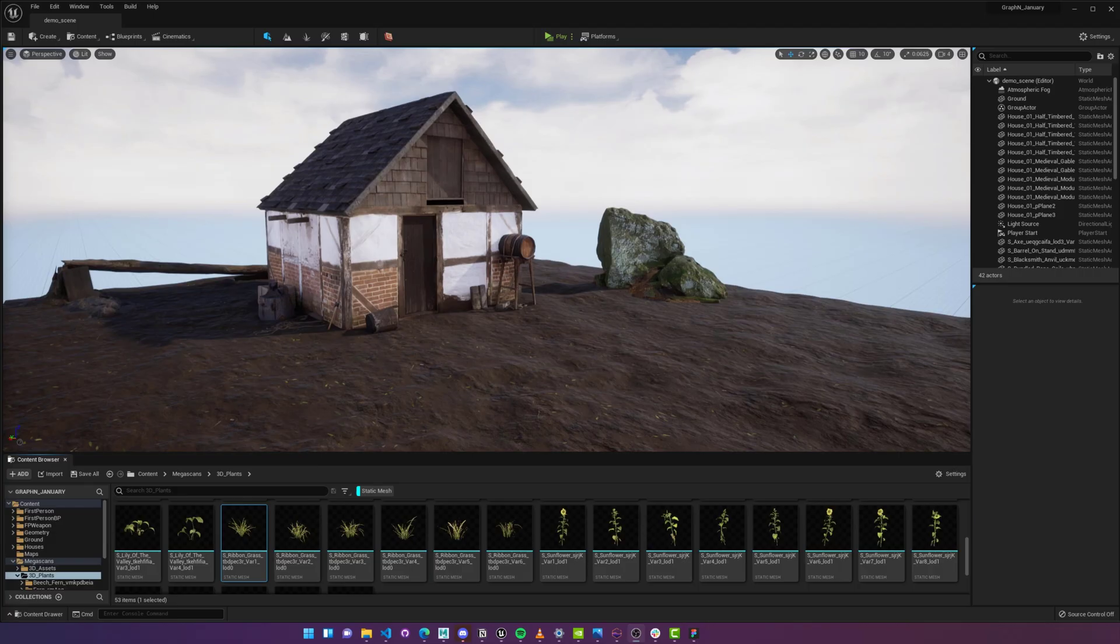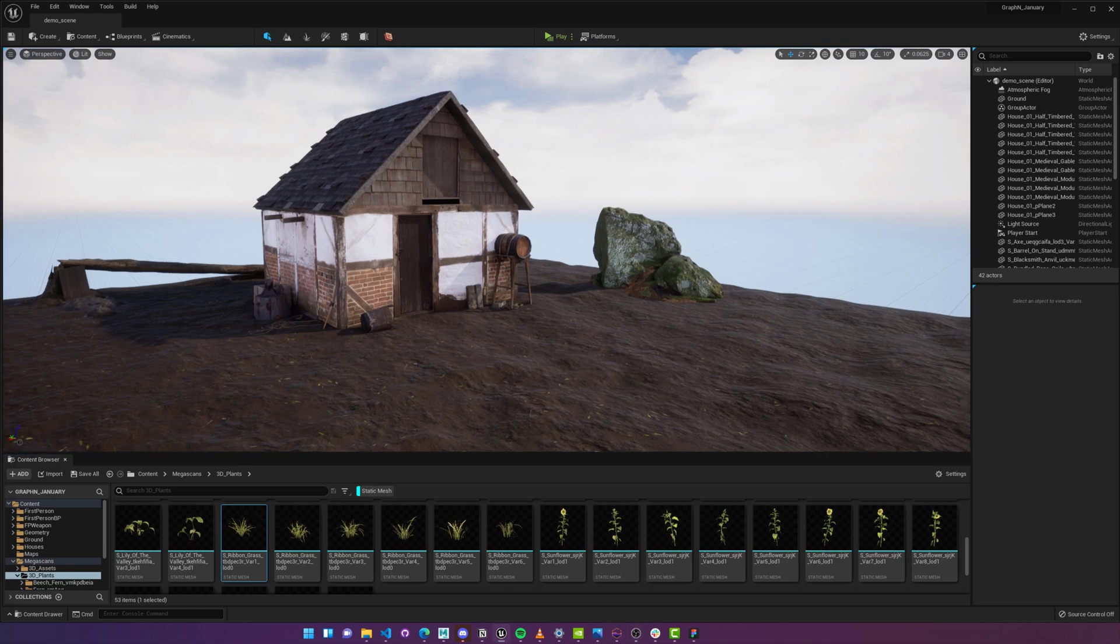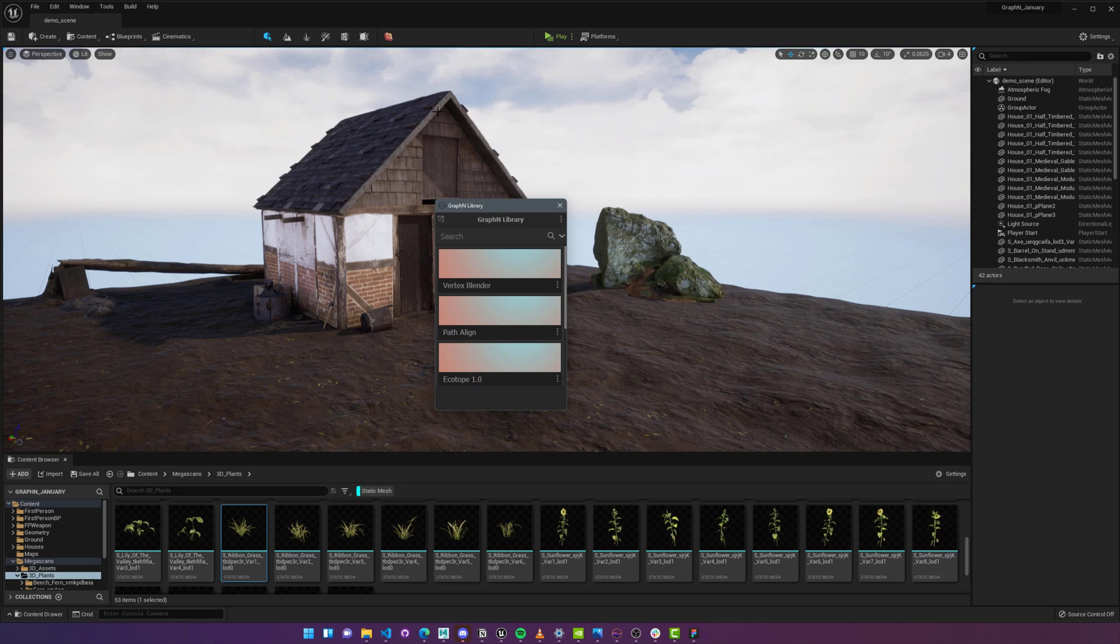With the installation done, let's start Unreal Engine 5 and I've got this project with a couple of fairly simple objects. There's a Graphen logo on the toolbar and when I click on that, a panel full of tools will show up.